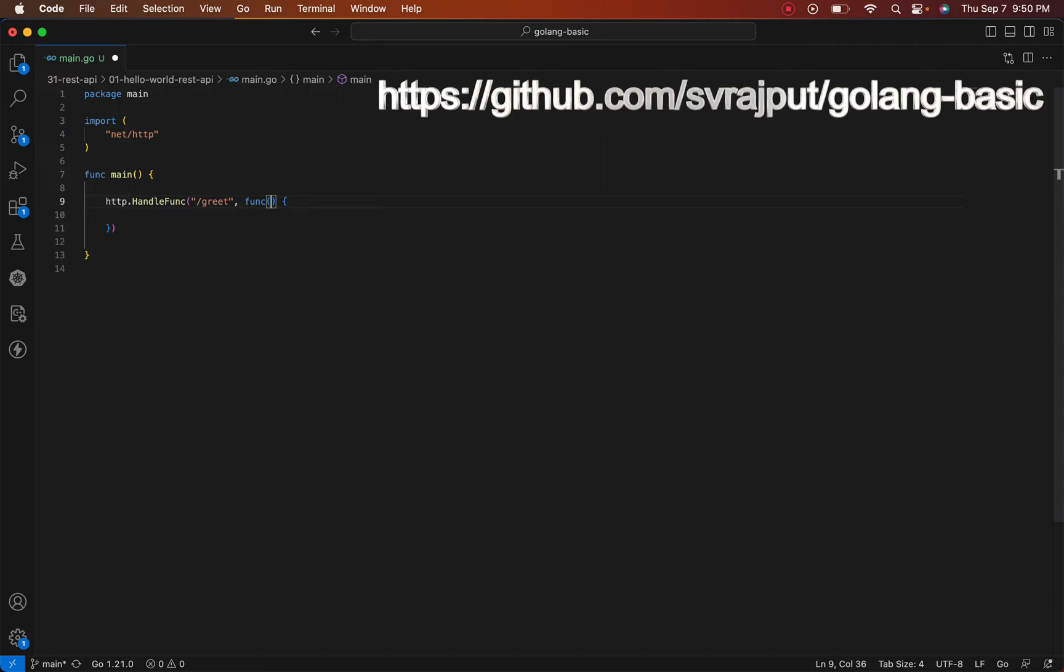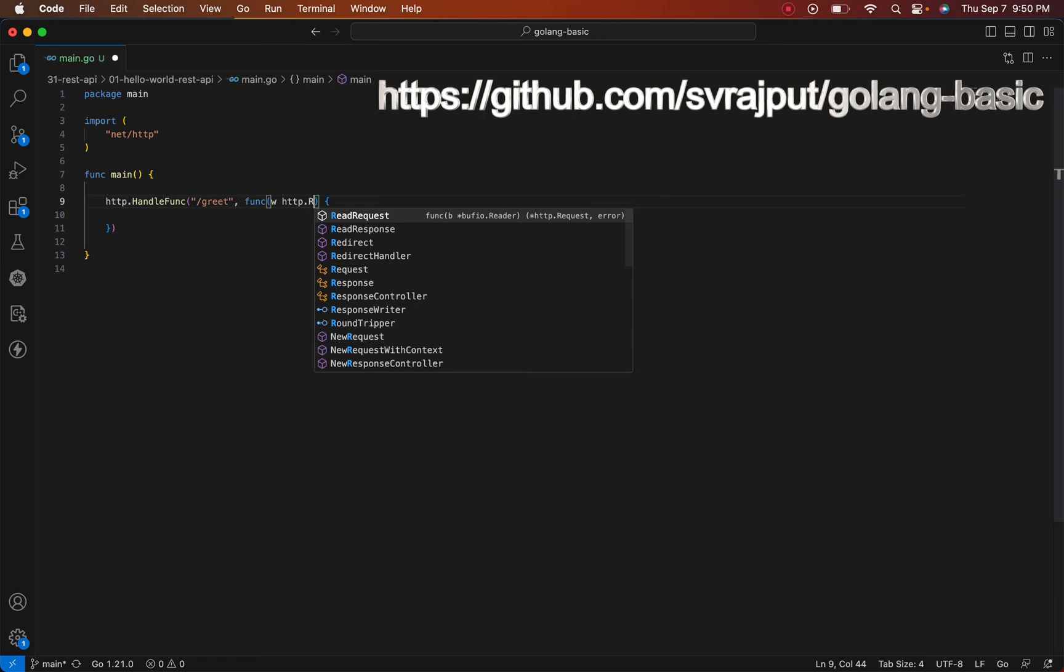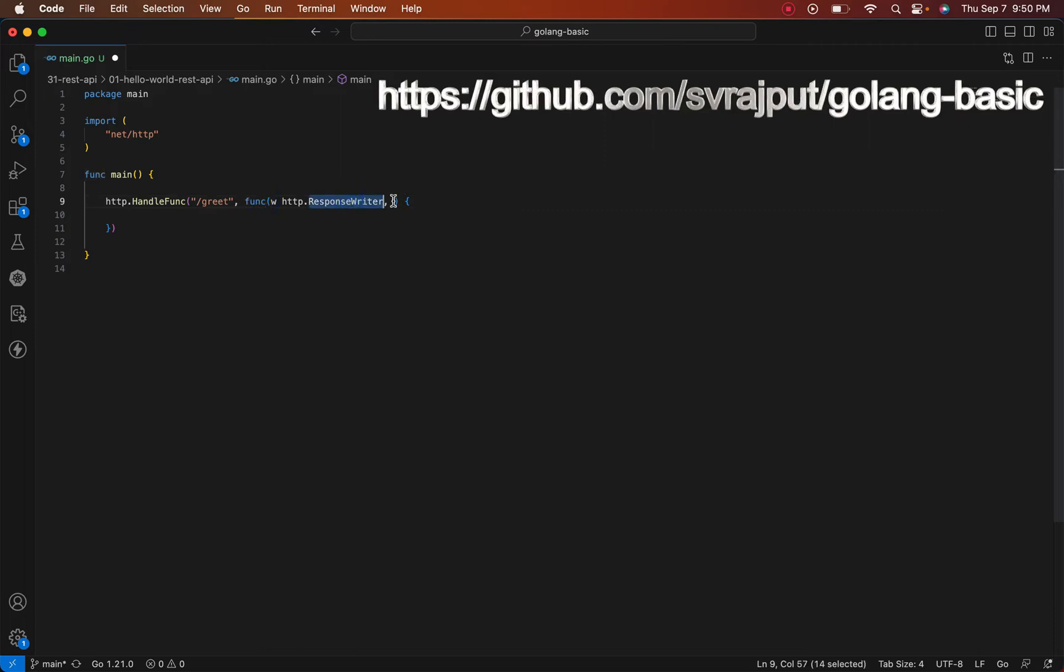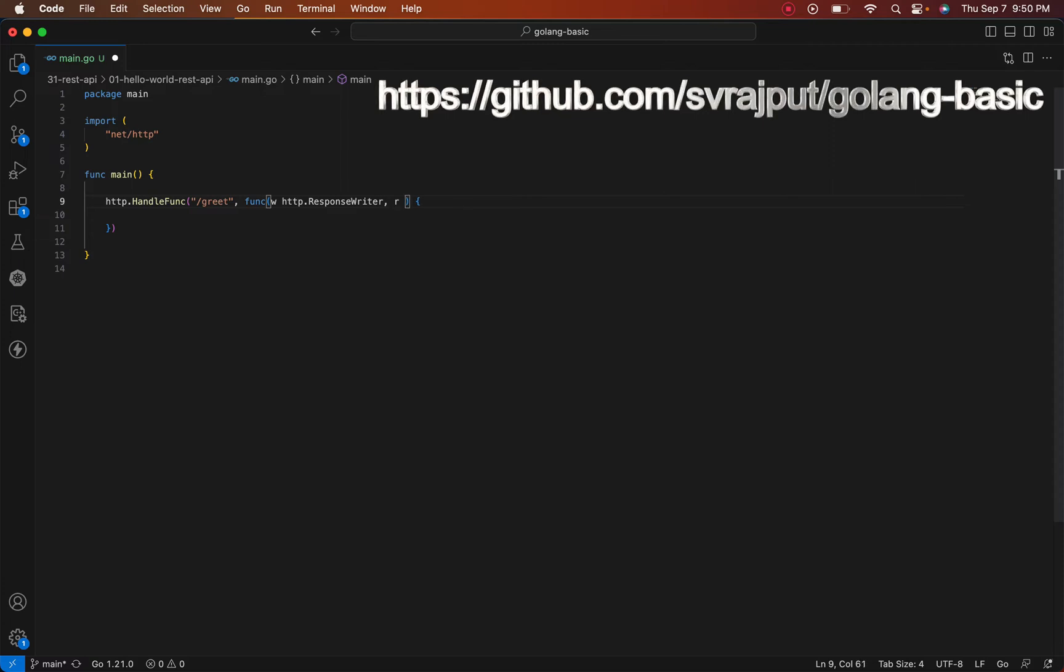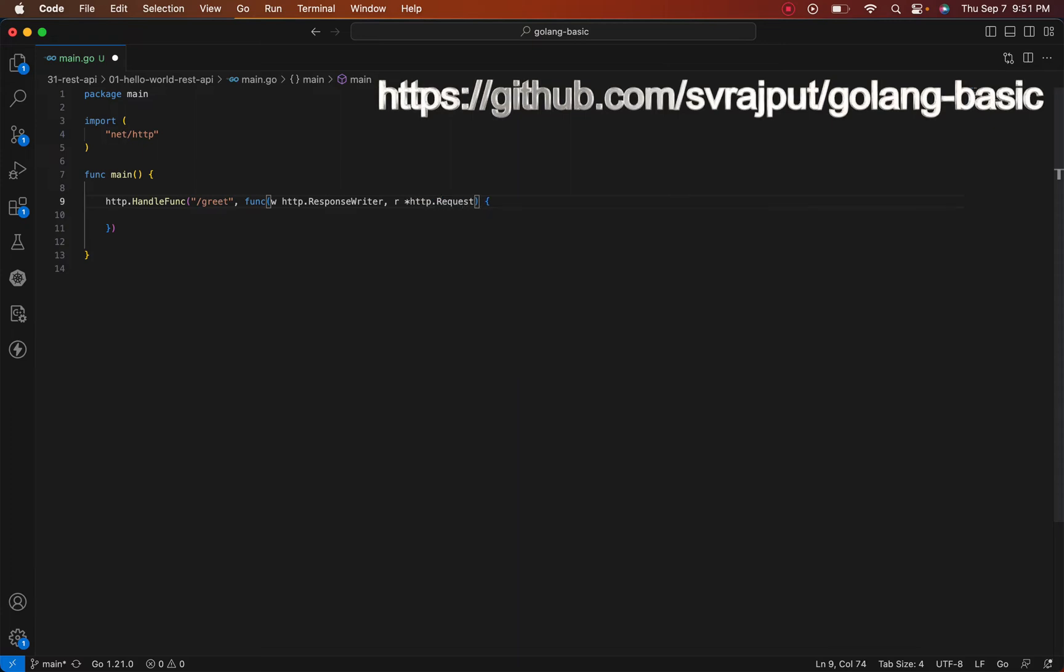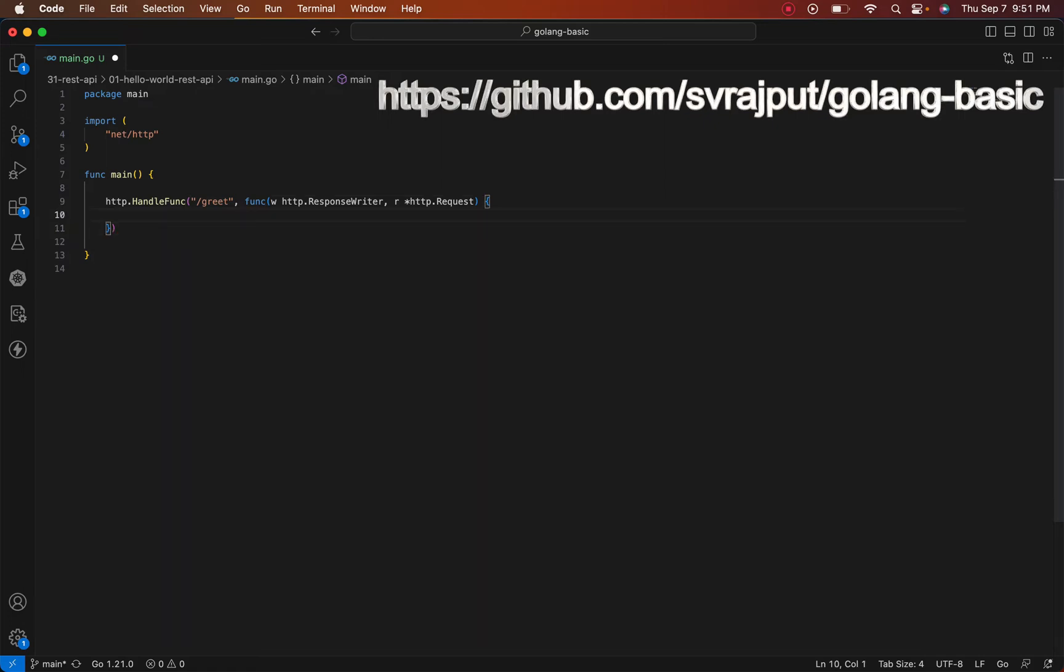The first parameter we are providing here is the ResponseWriter. We have created the variable 'w' of type ResponseWriter, which will be used to write the response. The second parameter, called 'r', will be our http.Request, which will be used to gather information from the request object.